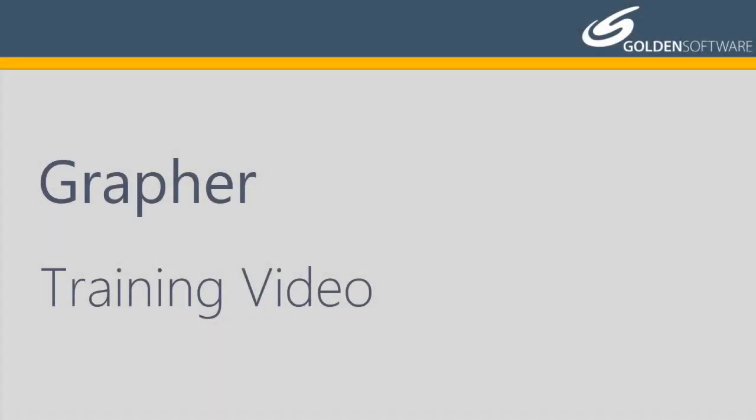Welcome to Golden Software's video training for Graffer. Graffer is a powerful 2D and 3D graphing software package.